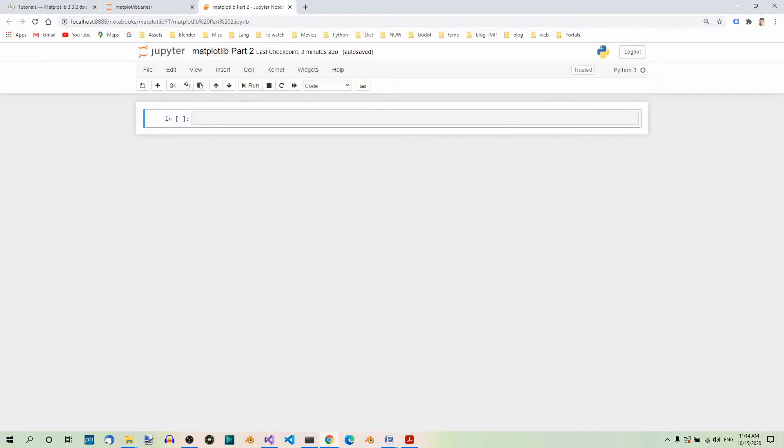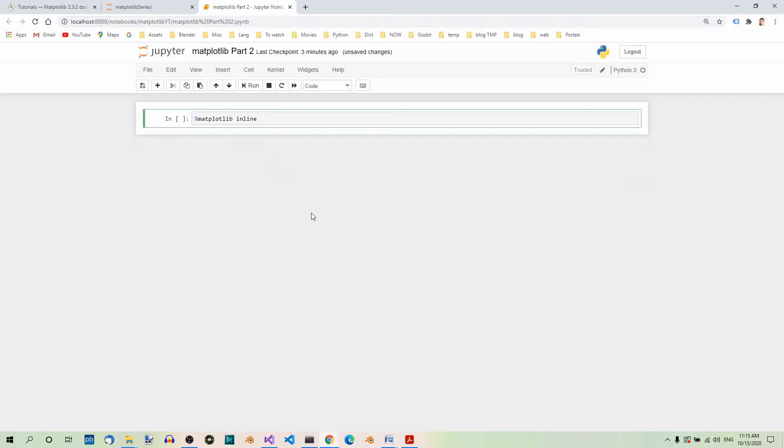Don't worry if you don't understand something, because it will be explained in details in the following articles. Anyway, let's start by using the Matplotlib inline magic command.